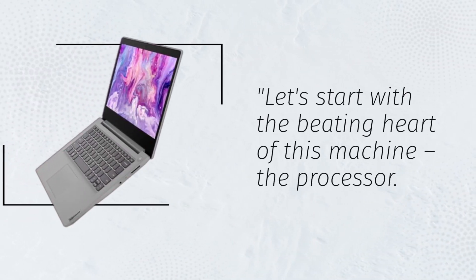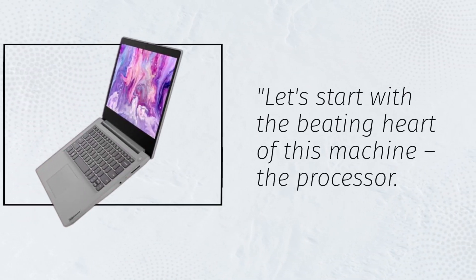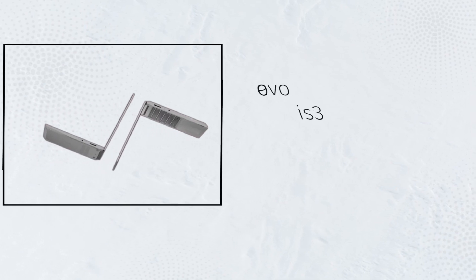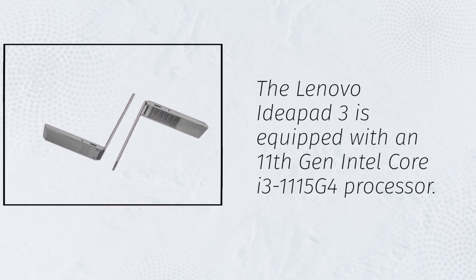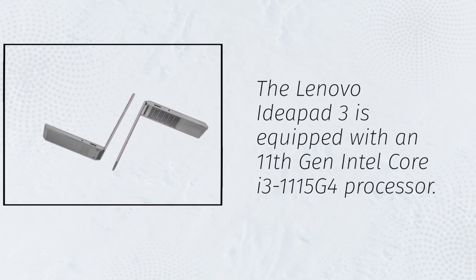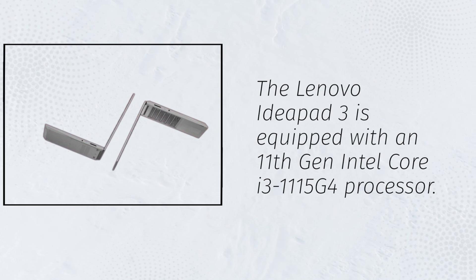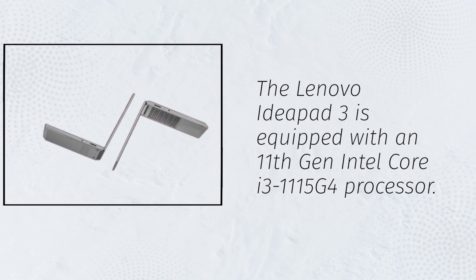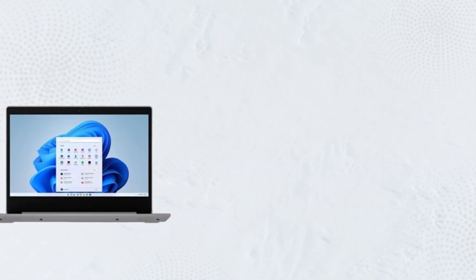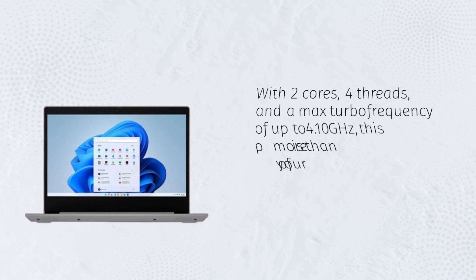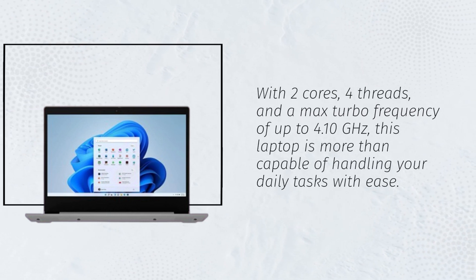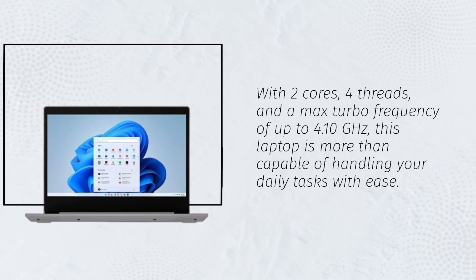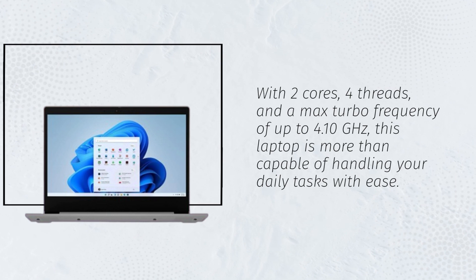Let's start with the beating heart of this machine, the processor. The Lenovo IdeaPad 3 is equipped with an 11th-gen Intel Core i3-1115G4 processor. With two cores, four threads, and a max turbo frequency of up to 4.10 GHz,